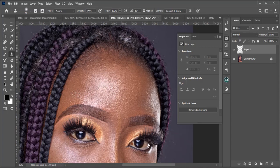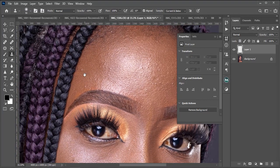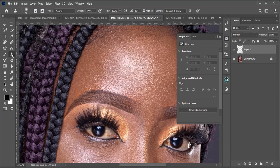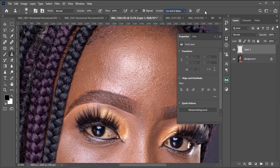I want to work non-destructively, so I would pick my clone stamp tool and then I will set my sample to current and below. That's to say I'm telling it to work on both the current layer and below layer.